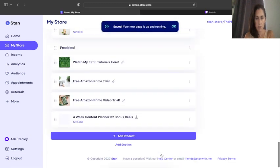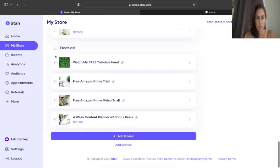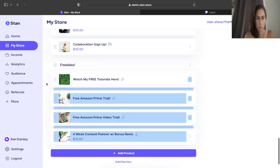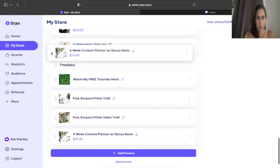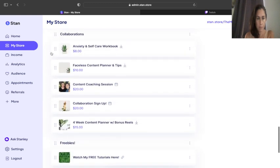And now it's going to be down here at the bottom, and I'm going to move it to my collaboration section. You can just drag it to where you want it to be. I like to keep my stuff in ascending order for price.